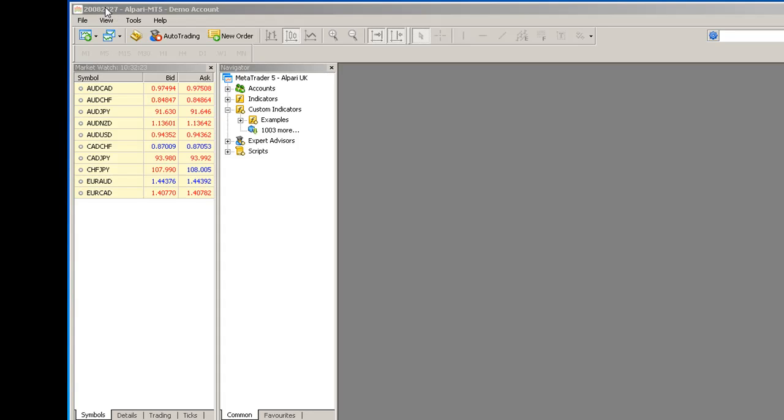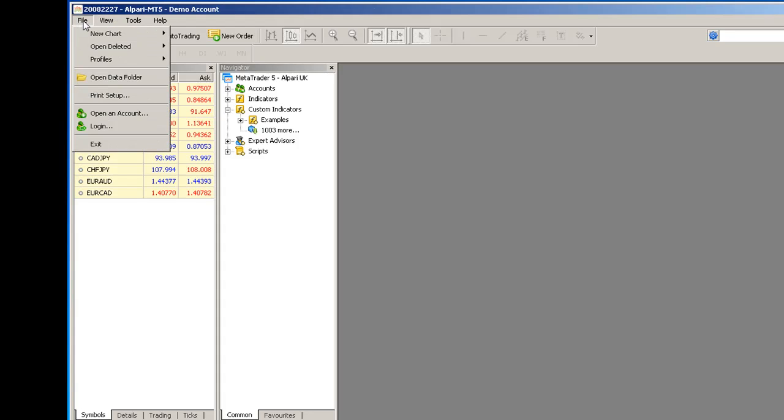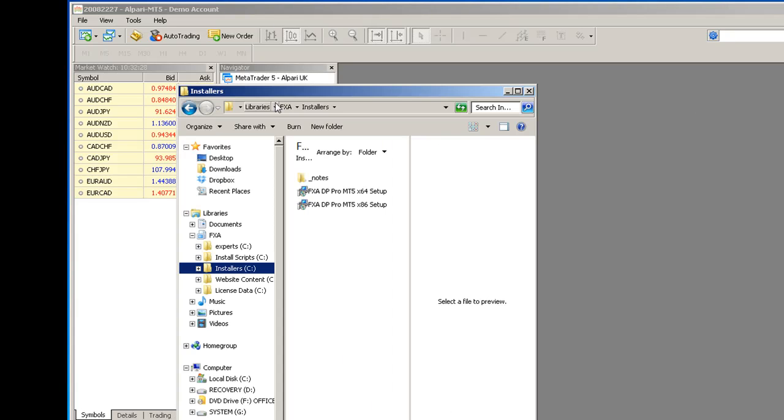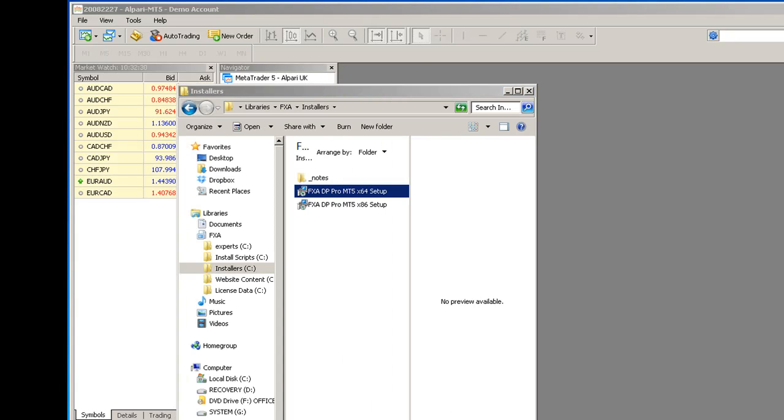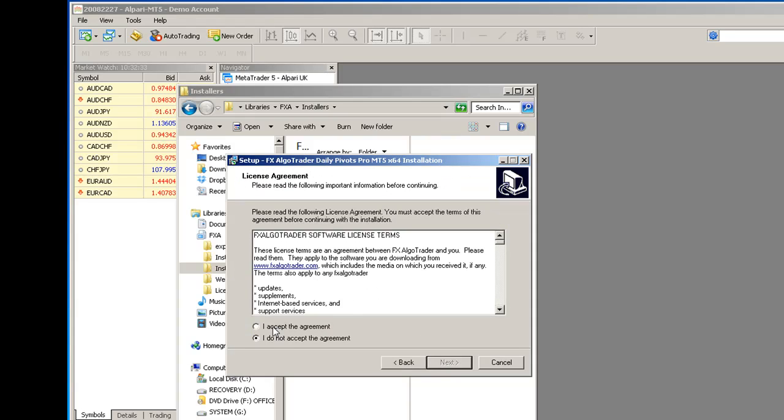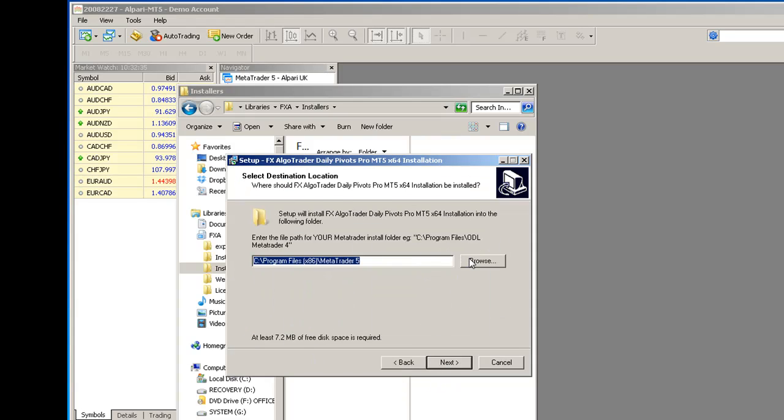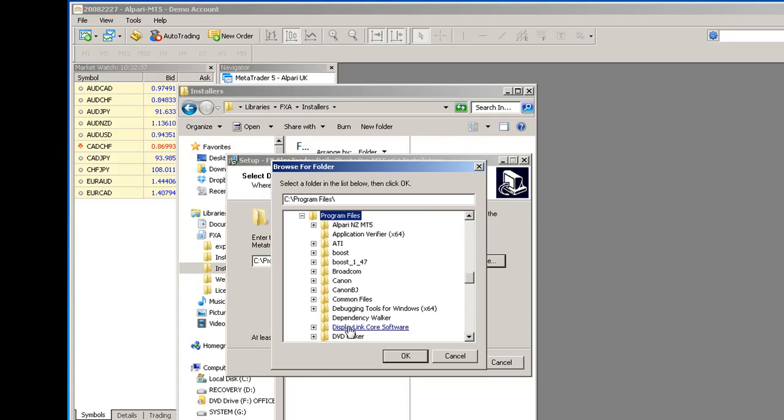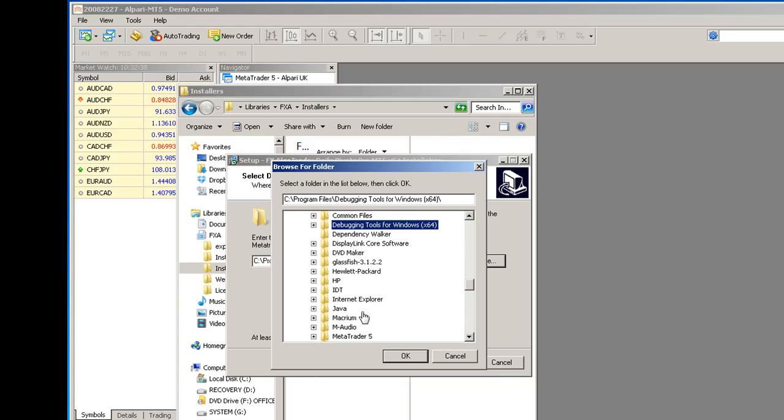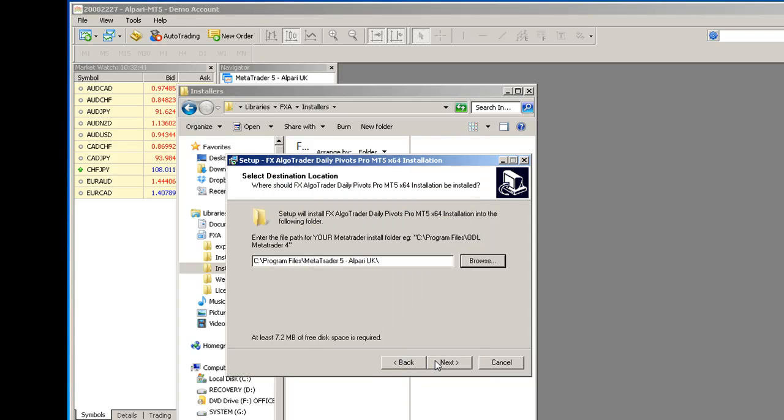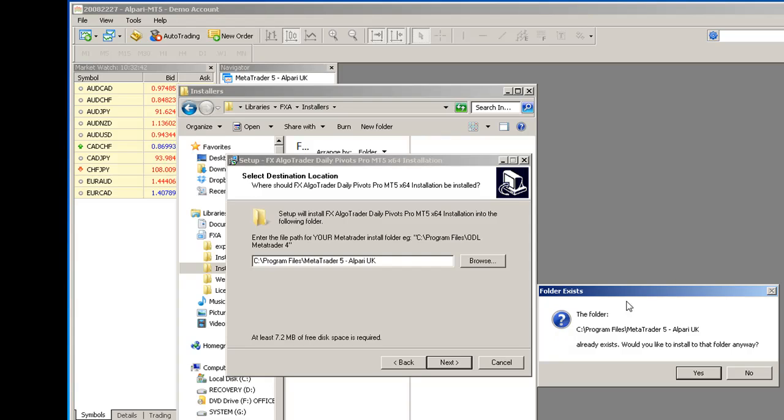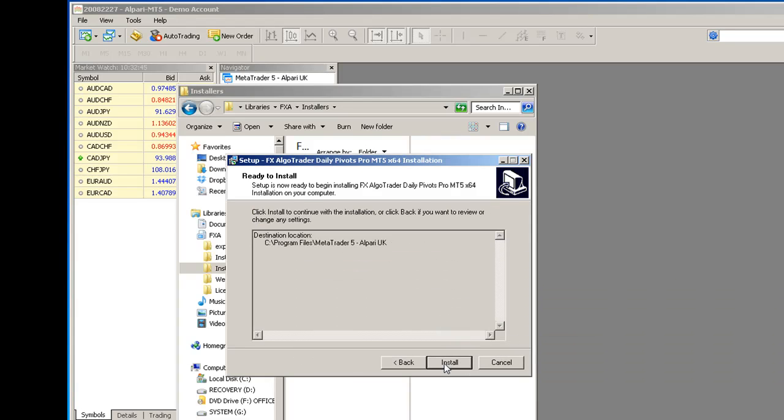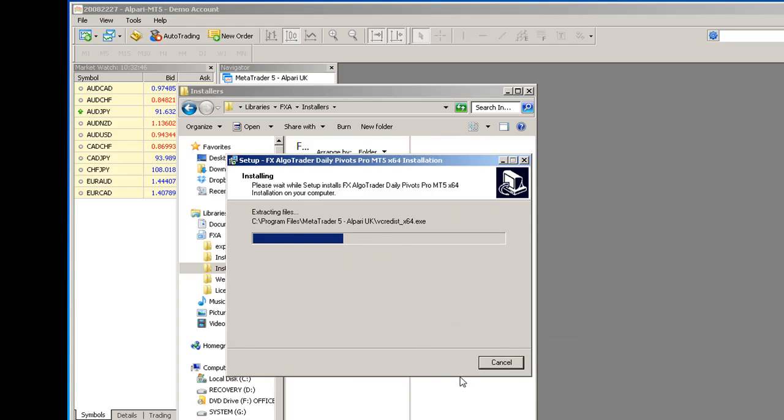So I'm going to now run my installer and you can see the installation wizard comes up. I'm going to now select the root folder for the Metatrader 5 Alpari demo and accept the little warning saying do you want to install in there, click install.